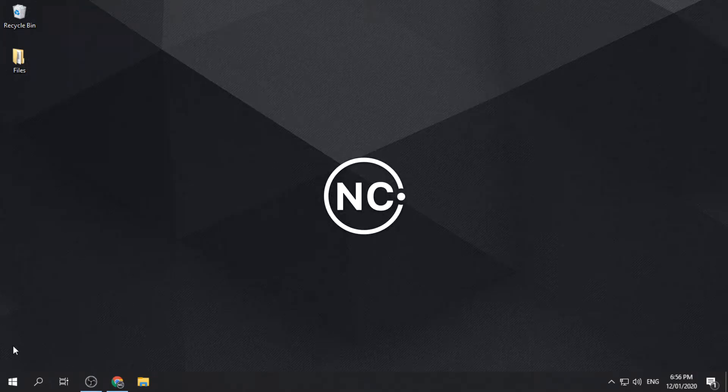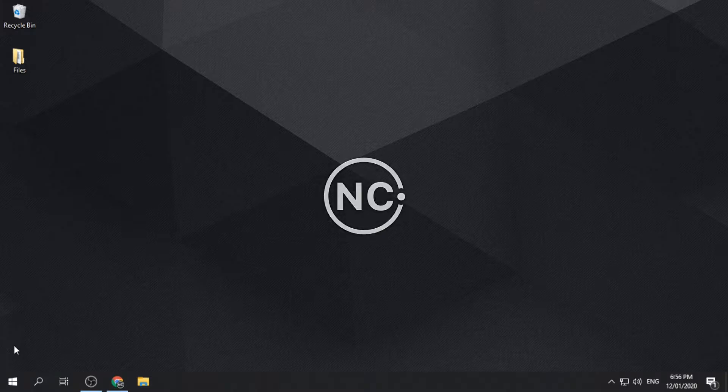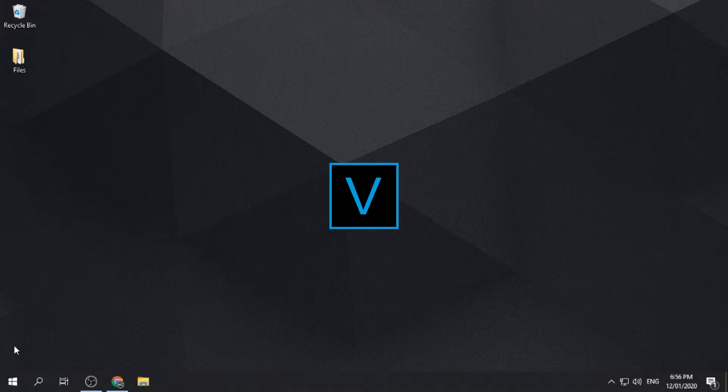Welcome to No Copyright Content. In this video, we are going to show you how to install Vegas Pro on your PC for free.